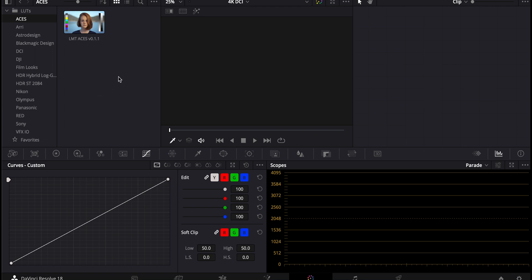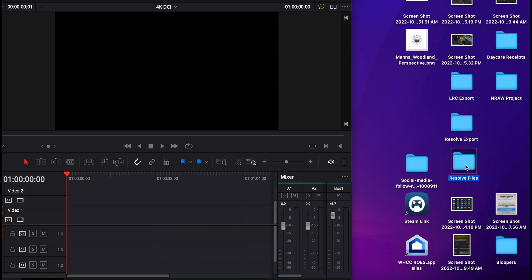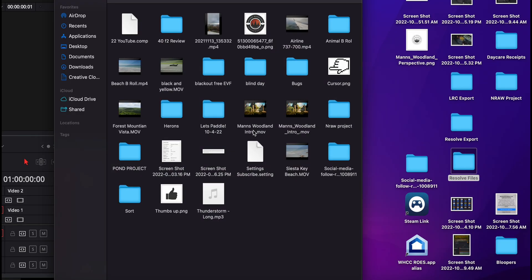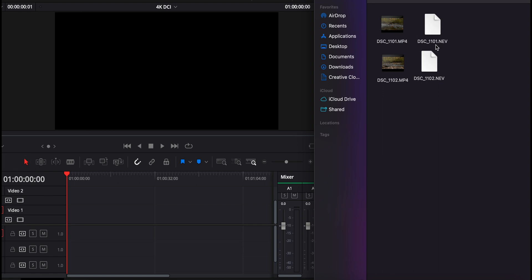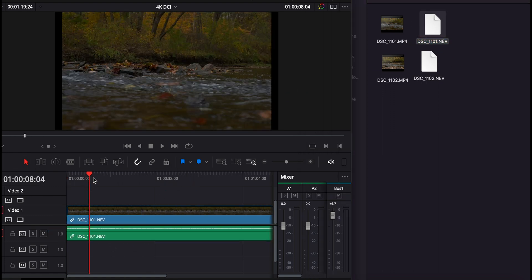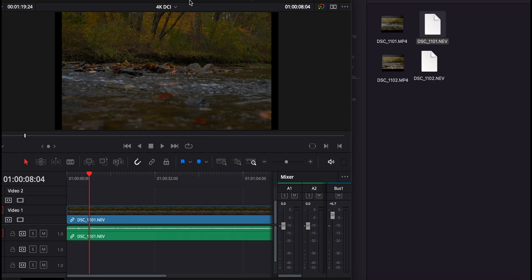And now you can see in the list on the left side for the LUTs, it's right there. And now we'll find our NRAW NEV files. Drag and drop it on the timeline.